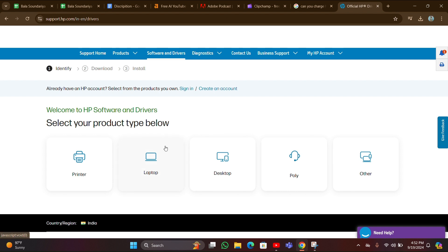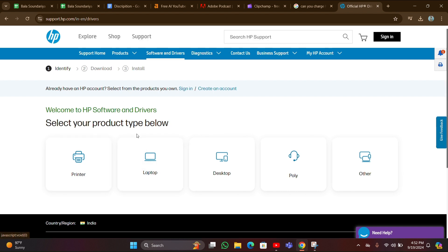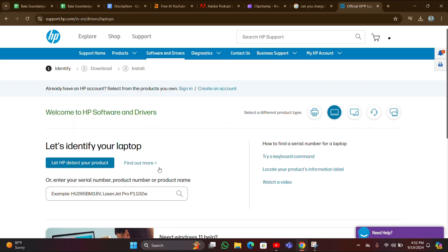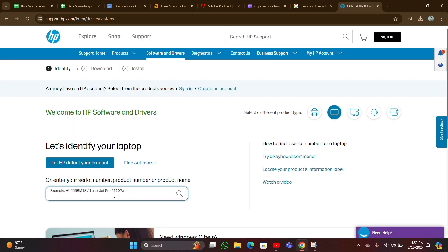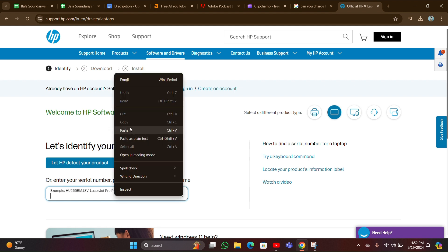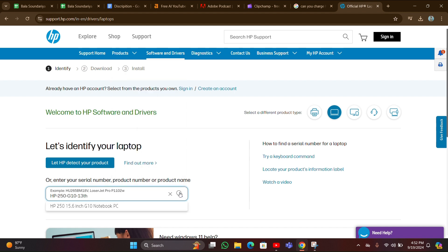Then you have to click your product here. I am clicking the laptop option here. Then you have to enter your product name, then click on the search bar.